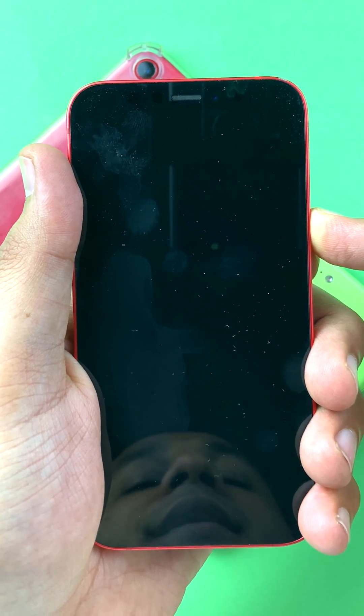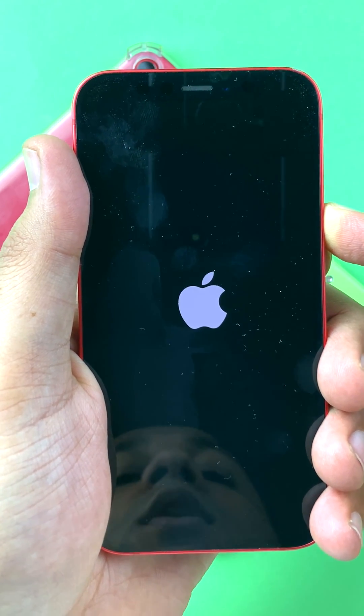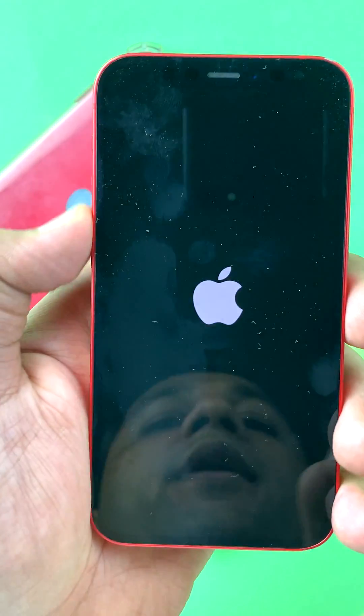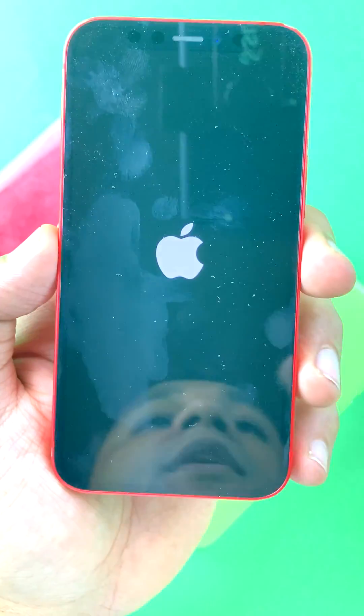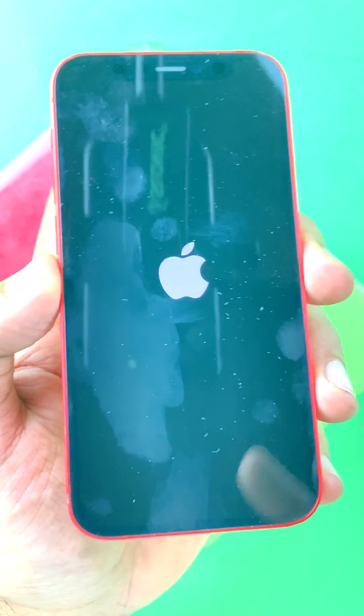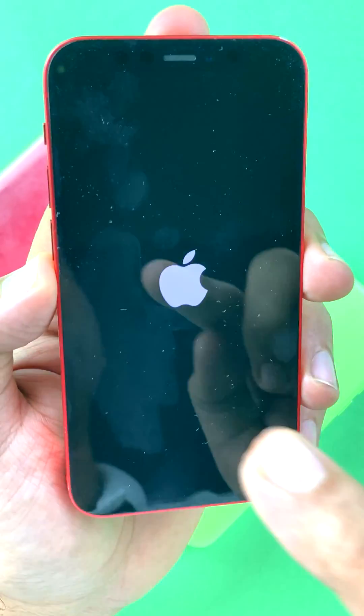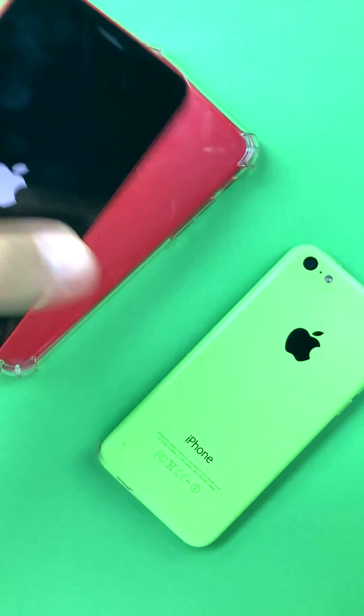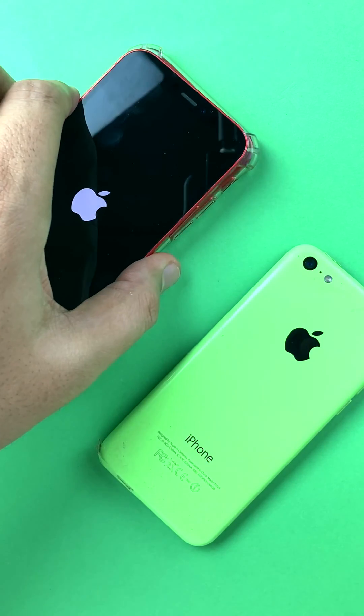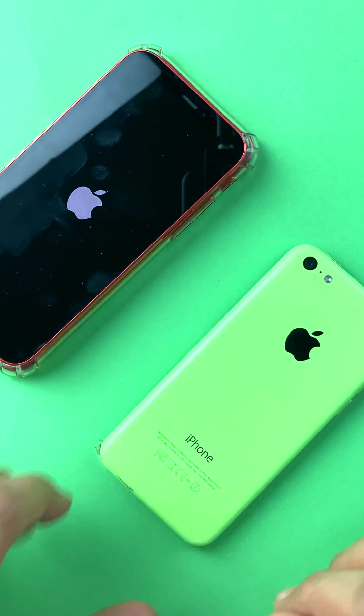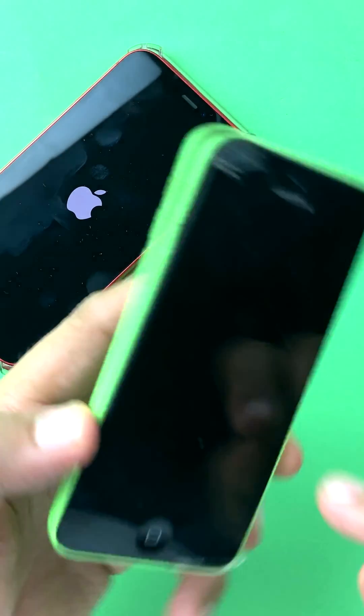Remember, this step will not wipe all your data — it will simply restart the iPhone if it is stuck. Now it is on the Apple screen and I expect it to boot just fine.